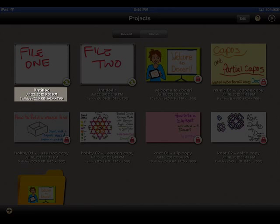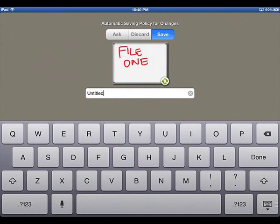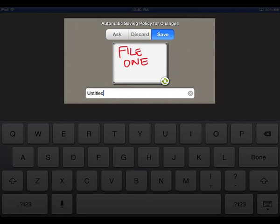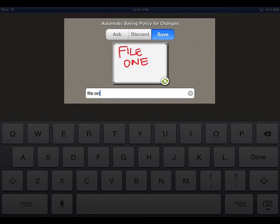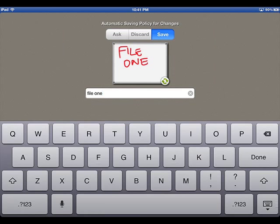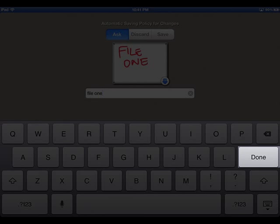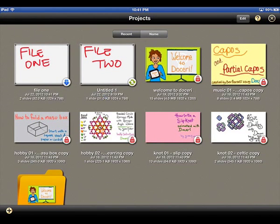To rename the project, tap on the project's name. A dialog will appear that will allow you to change the name and set a saving policy for that individual project. When finished, tap on the Done key.